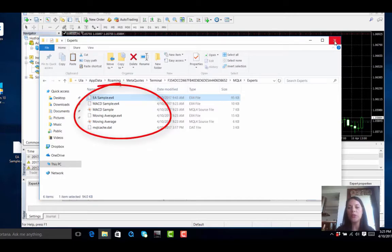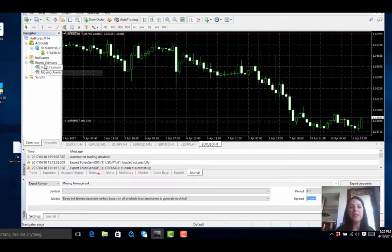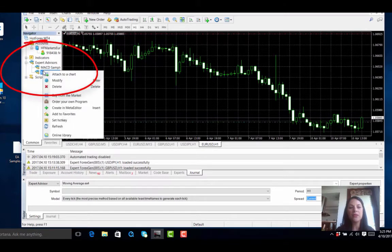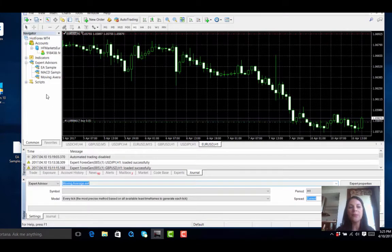Here you can close the platform. Now we are going to want to see that our expert trader has been added to the list of indicators. So what we have to do is right click and refresh, and as you can see our expert advisor sample is already added to the list.